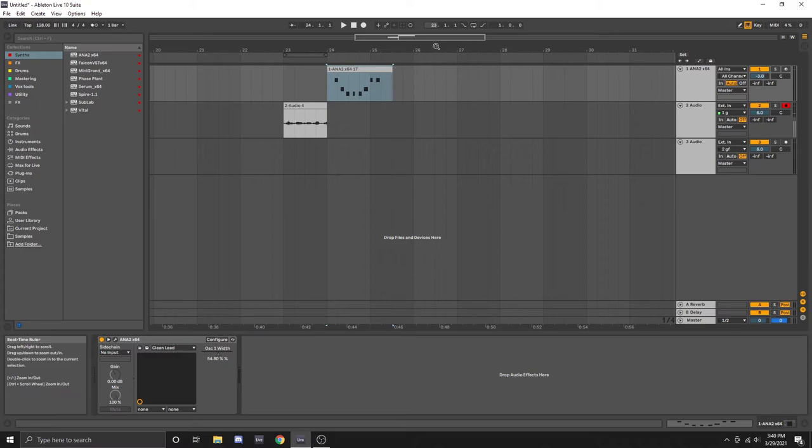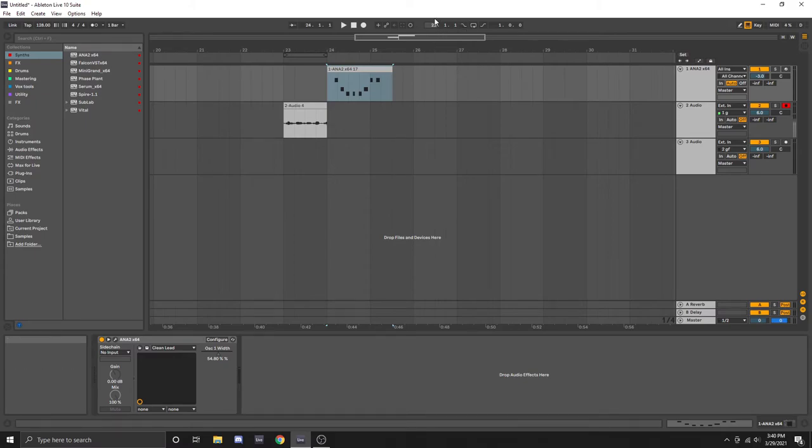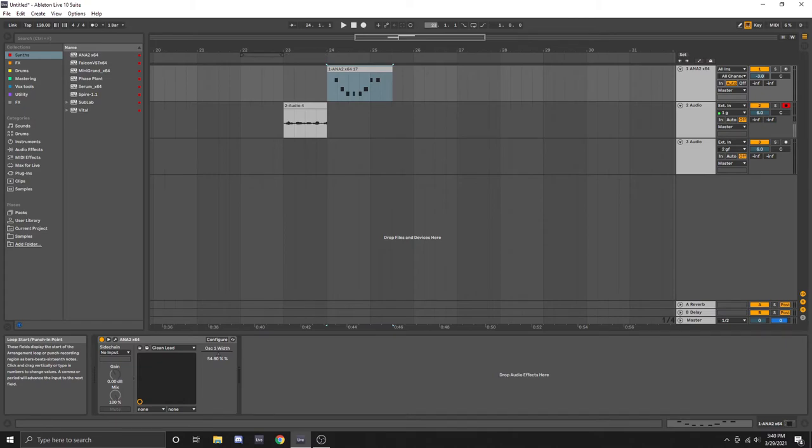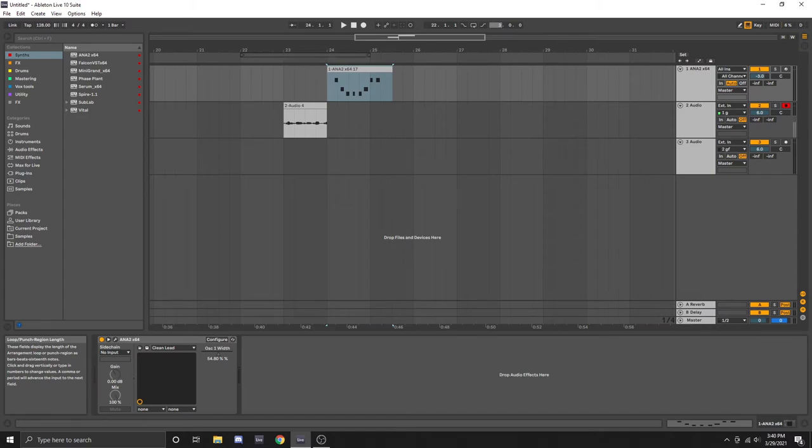On that same note, if you do want to use the punch in and punch out you can also adjust that bar using this. You can select the start point and you can also select how many bars you want that to go for.